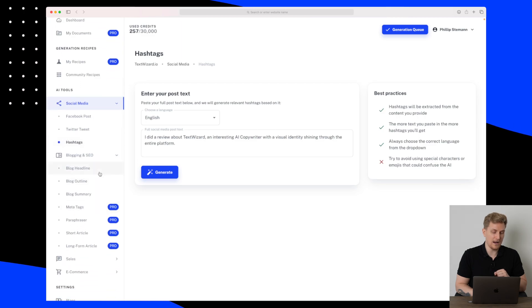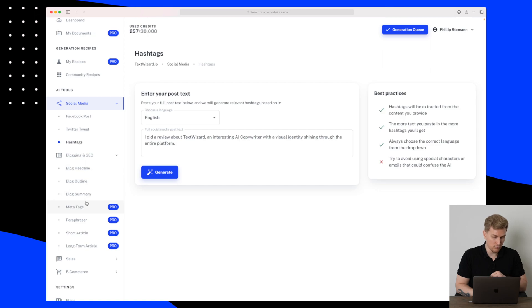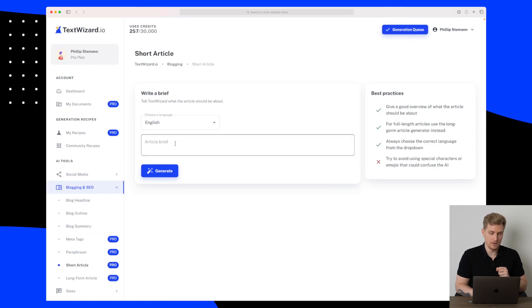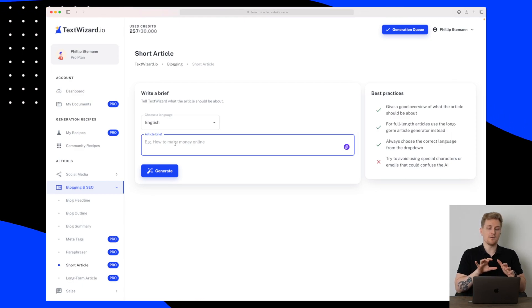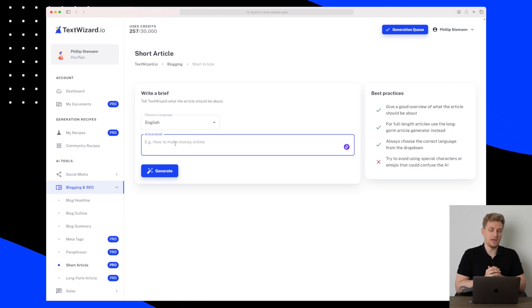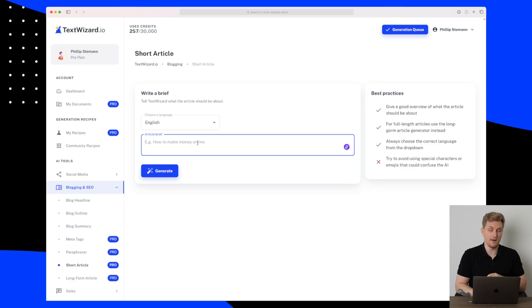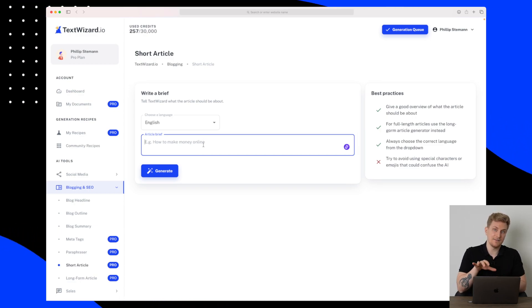But let's try some of the other tools we have here: blog headline, blog outline, and some other blog tools. I think I will try with a short article. So here we need to enter some article brief and they're suggesting how to make money online. I will do something like this review here.